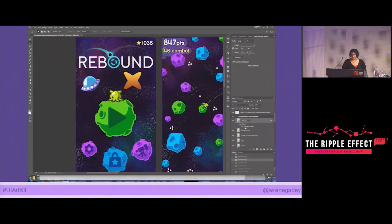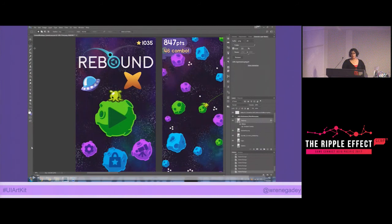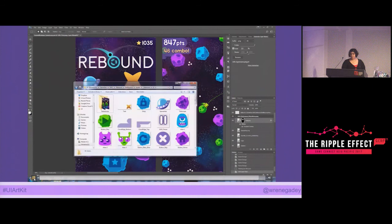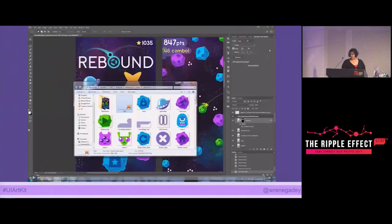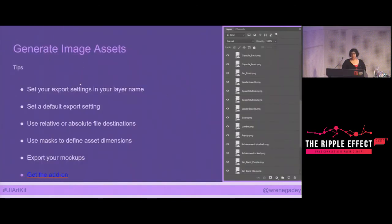One last thing: if you need assets to be a specific size or want to leave a margin, by default assets get cropped to the exact size of the asset. What you can do is make a layer mask, apply it to your layer, and now it's exported at that size with the margin you defined.